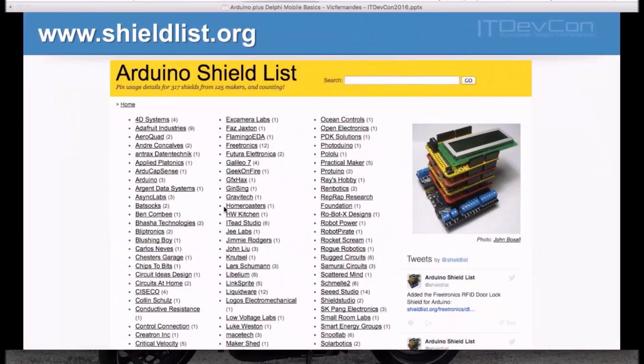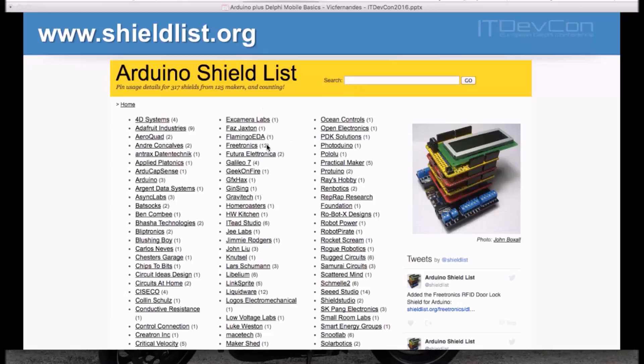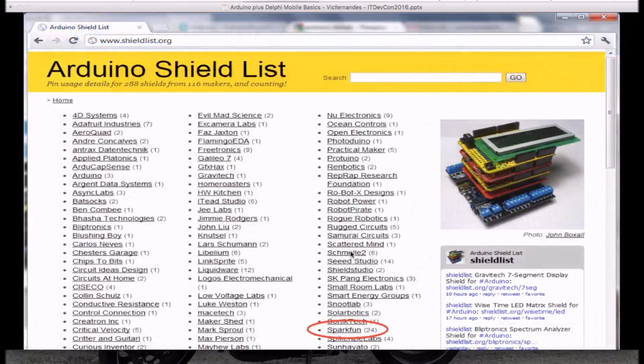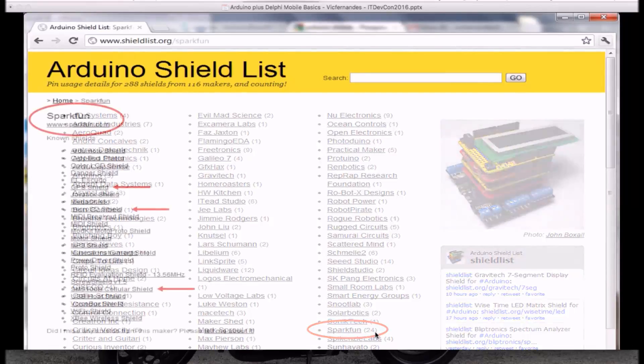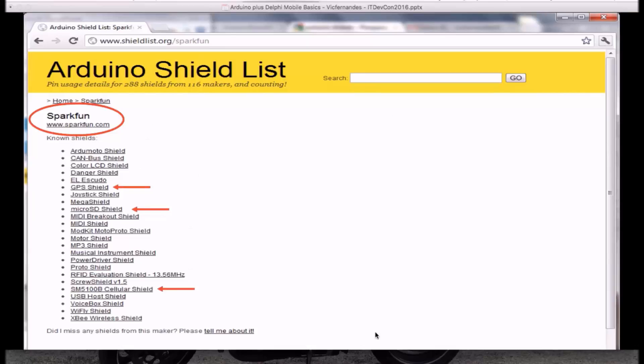When do I get to know about shields? Please, check on www.shieldslist.org. And when you open the website, you'll see a list of manufacturers. Let's take, for example, the Sparkfun manufacturer. Sparkfun is an American company, very good in shields. They have like 24 shields available. And if I click on Sparkfun, I'll see that they have GPS, MicroSD, and GSM shields available. They do have everything I need.